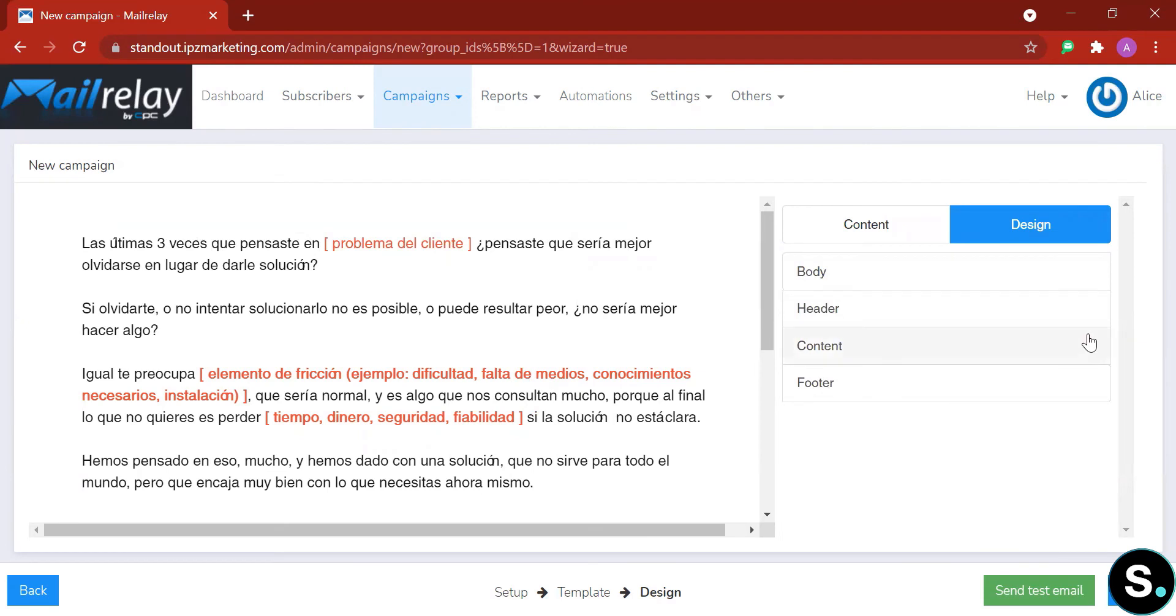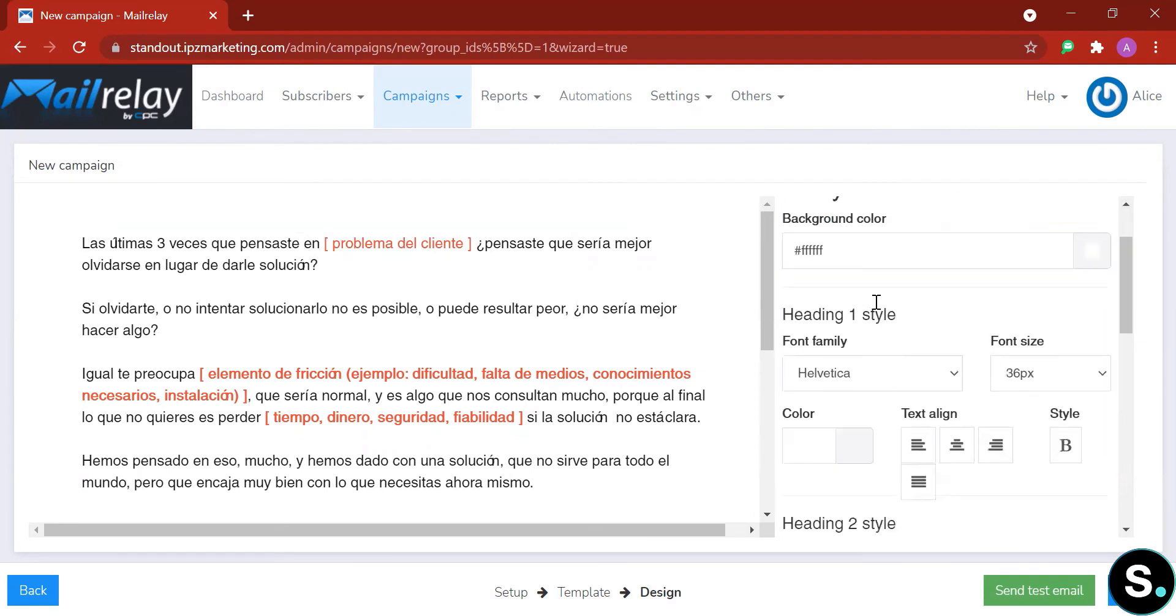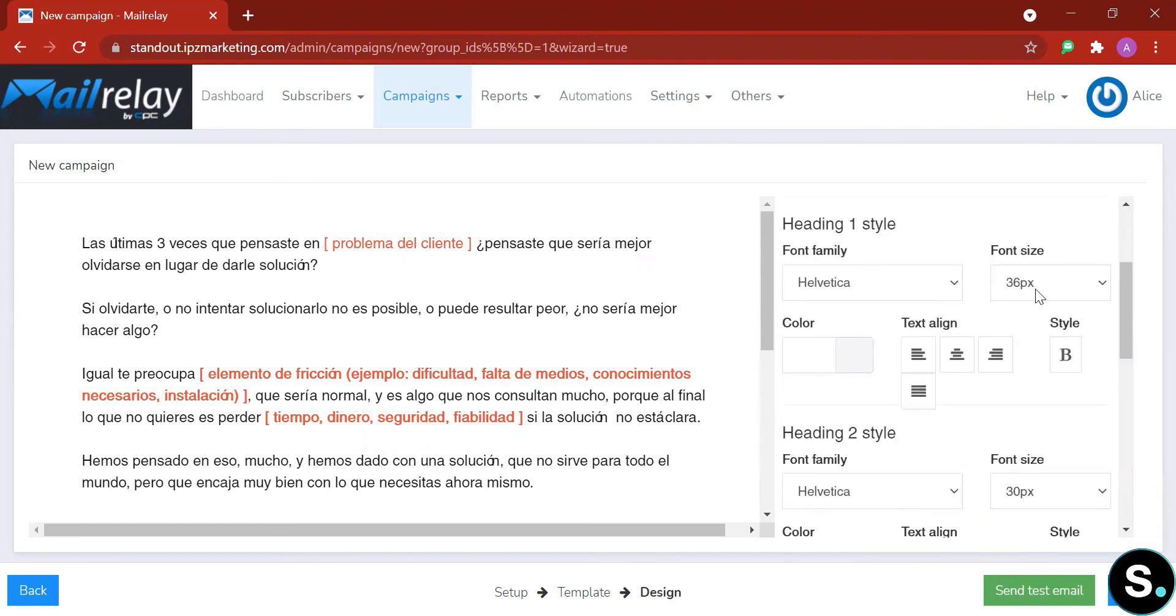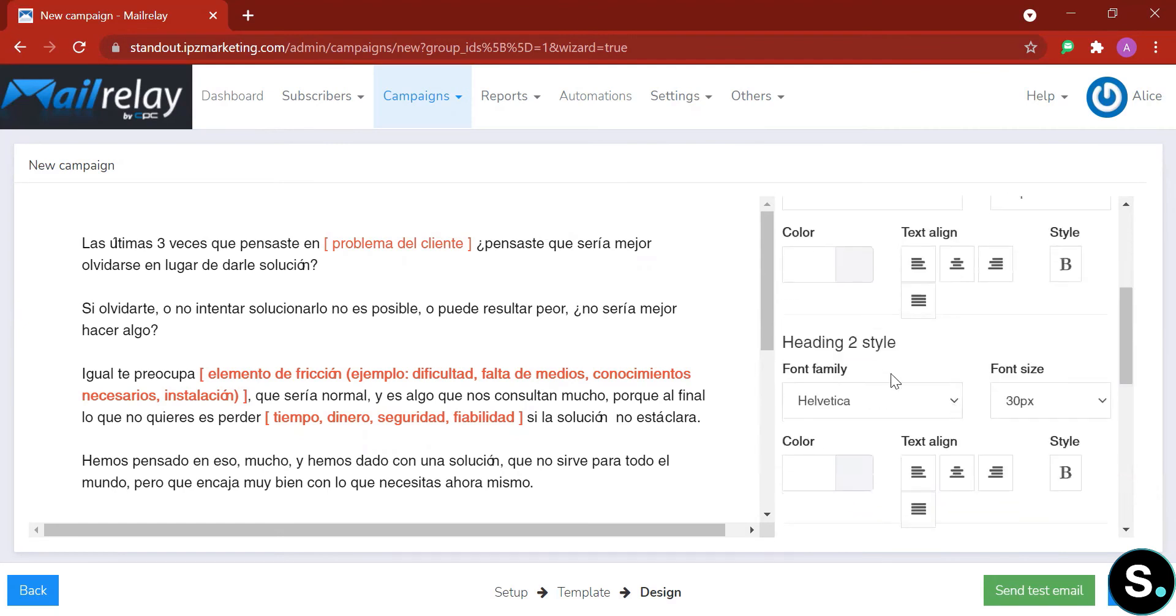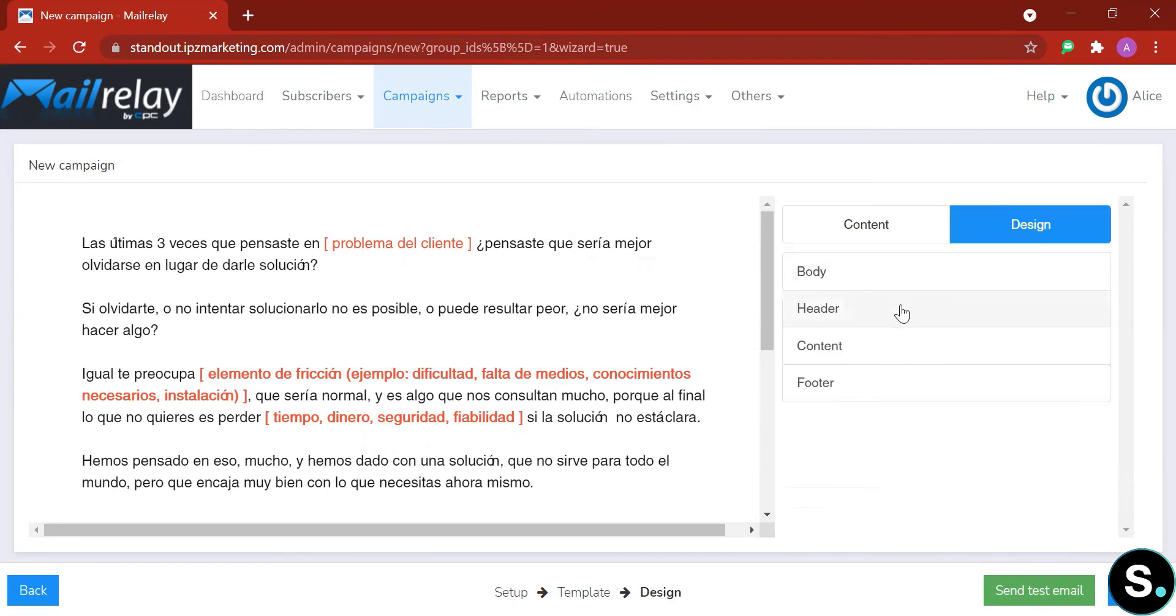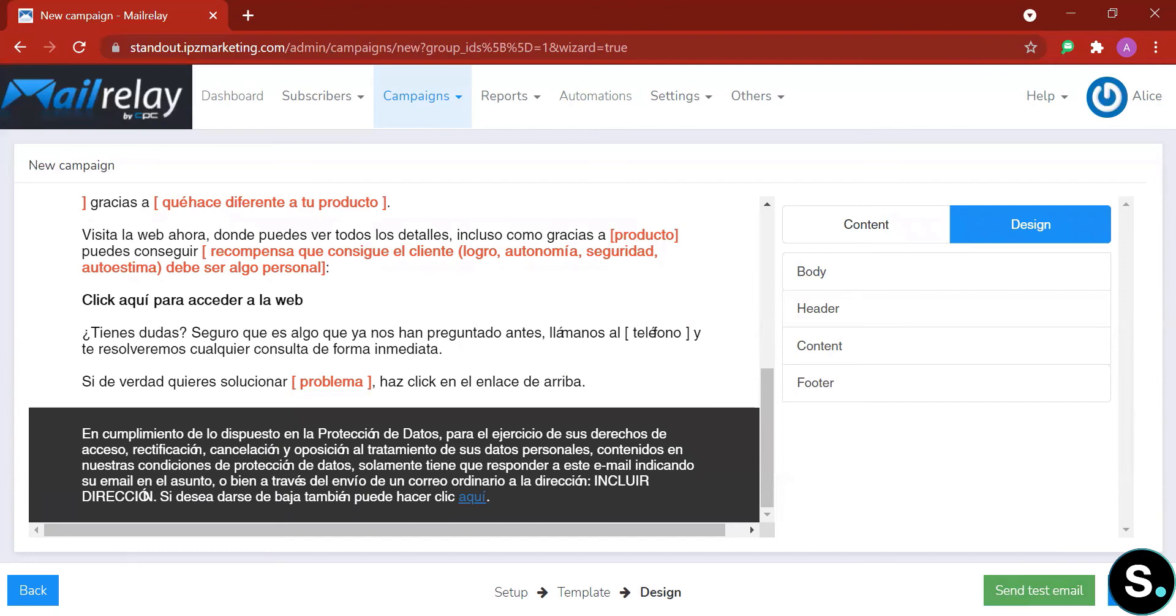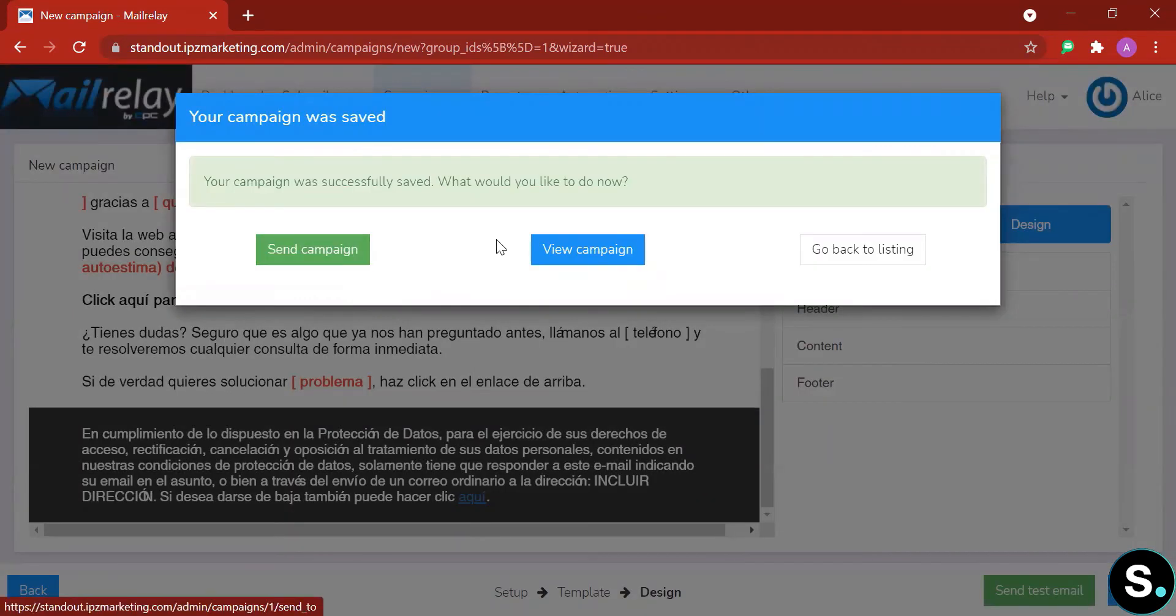And next, right here we have 'design' so you can design your body—the color, the background of it, the fonts, the size, and things like that—and your header, your content, and your footer. And when you're done, remember to send a test email and always make a habit of reviewing your email, testing every link to make sure that you have everything appearing perfectly in your email. Once you're done, click 'save', and then you can choose to send campaign or view campaign.